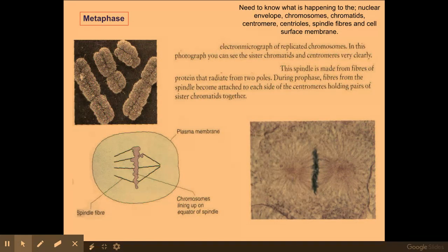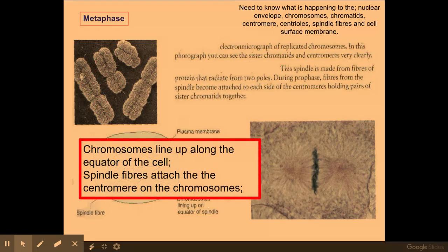The next phase is metaphase, where the chromosomes line up along the equator of the cell. The spindle fibres attach to the centromere of the chromosomes in this stage. You can identify this under a light microscope by seeing dark bodies lining up along the equator of the cell.